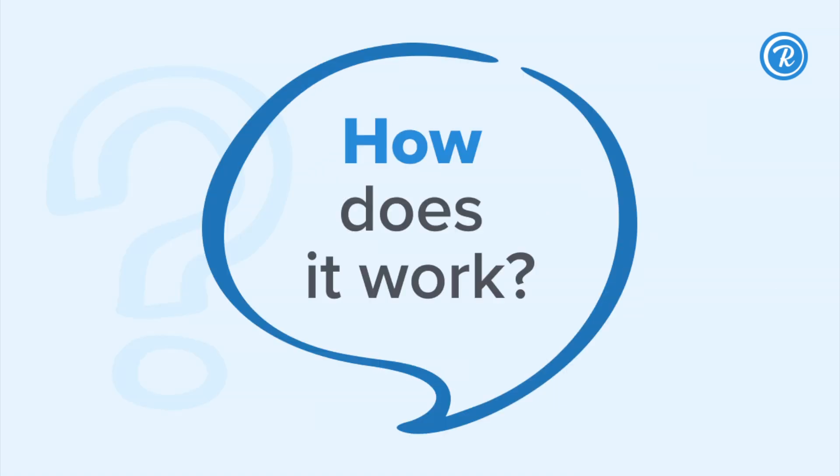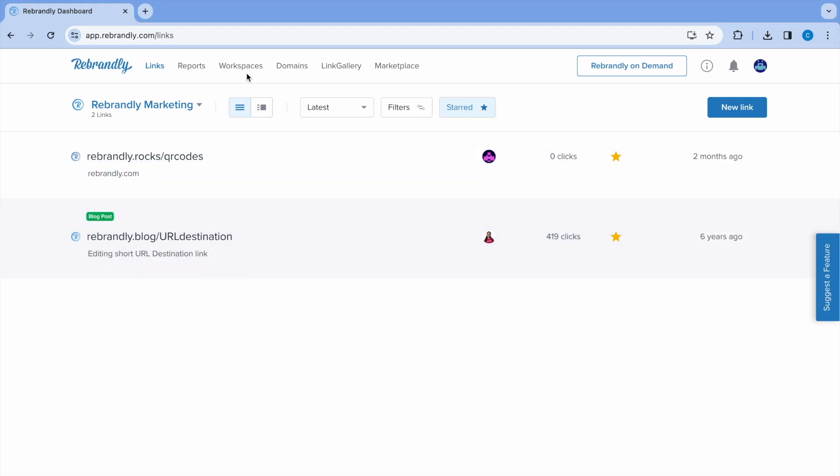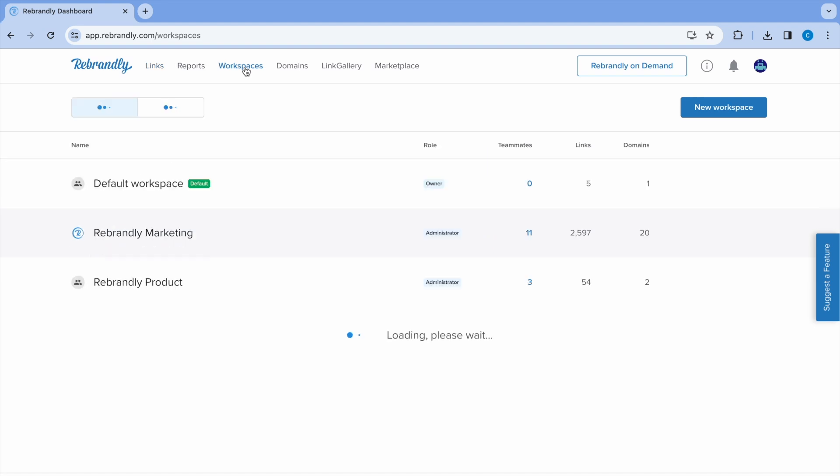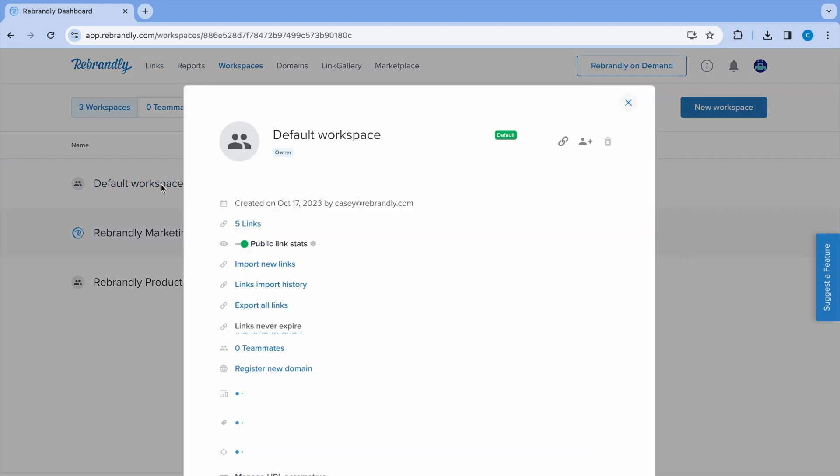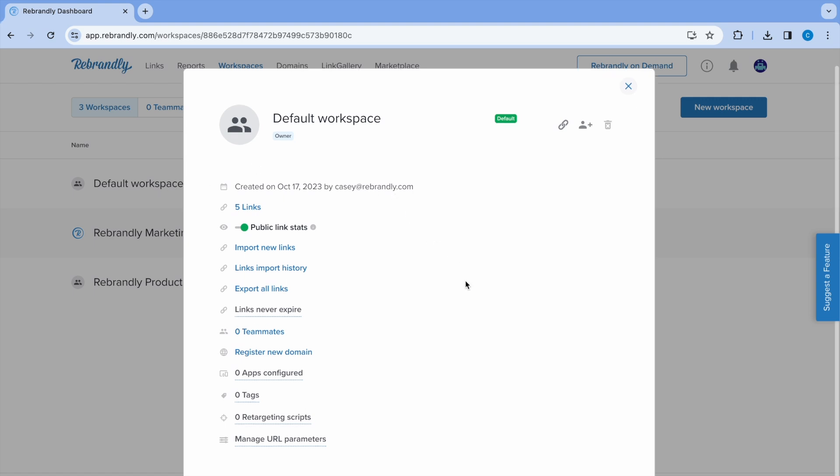So how does it work? To get started, go to your workspaces from the top navigation. Choose the workspace you want to add or edit URL parameters for, and click Manage URL parameters on the bottom of the pop-up.